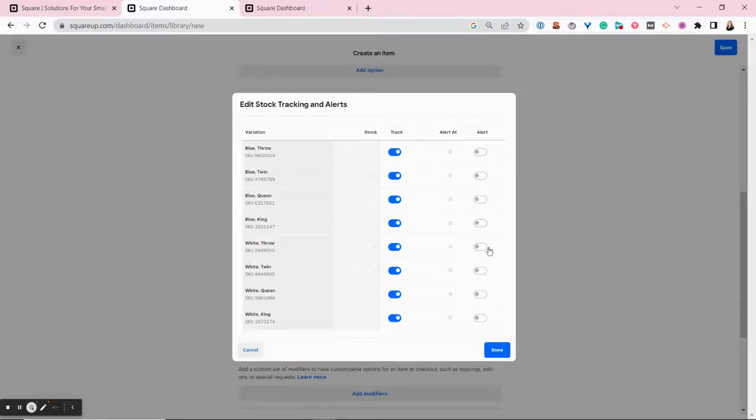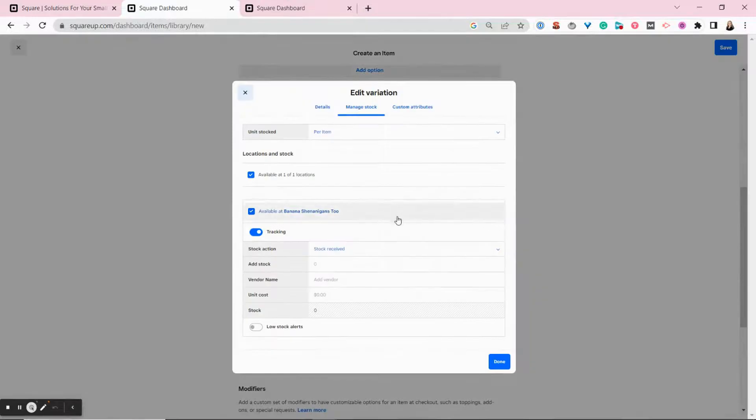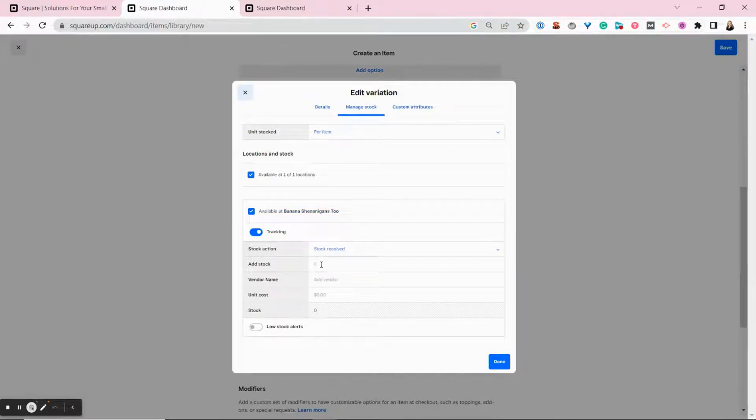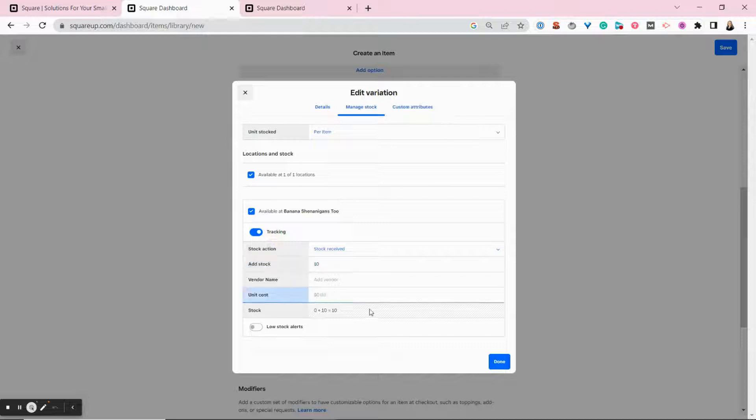And we're also going to receive some stock. So right now I've added the item, but Square thinks I don't have any on hand. So I'm going to add in. We have stock and I can also add the unit cost.